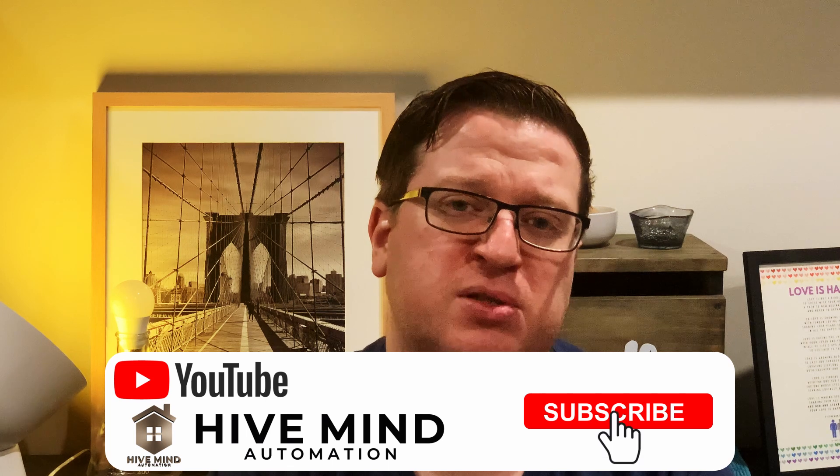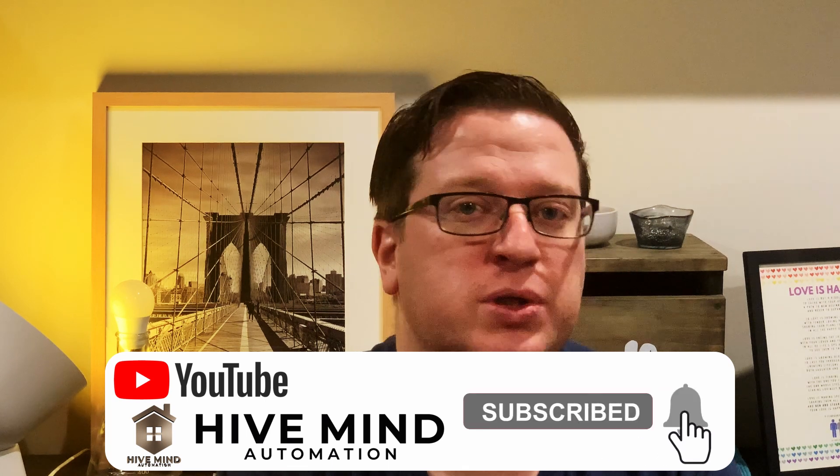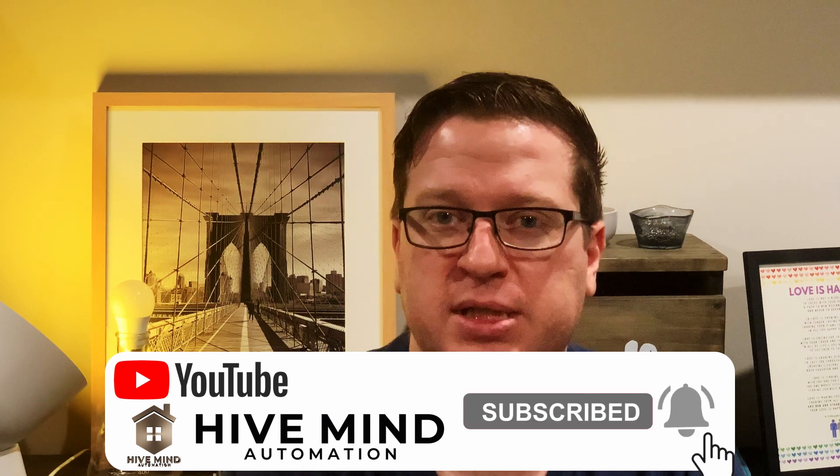I hope this video has helped you in your home automation journey. If you liked this video, give it a thumbs up, share it with your friends and family who are also into home automation, and don't forget to subscribe if you want to see more content like this.